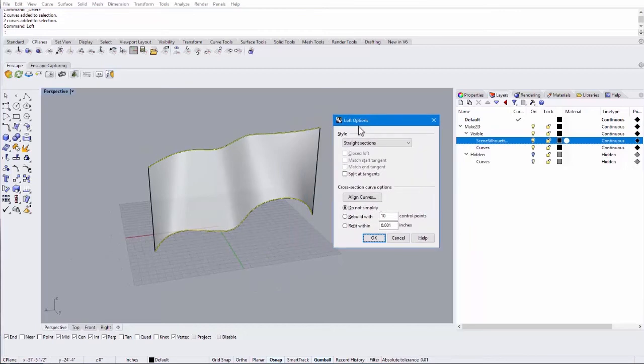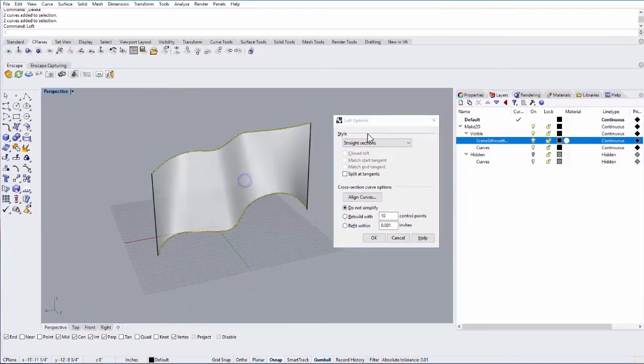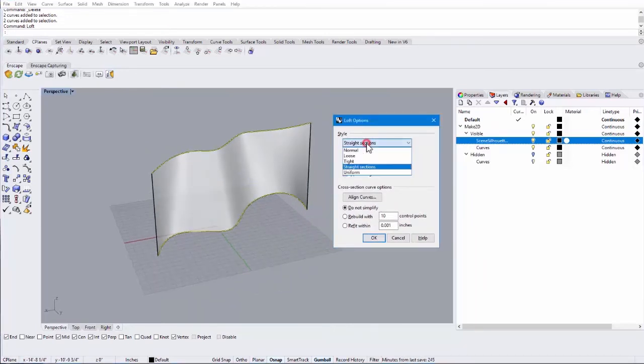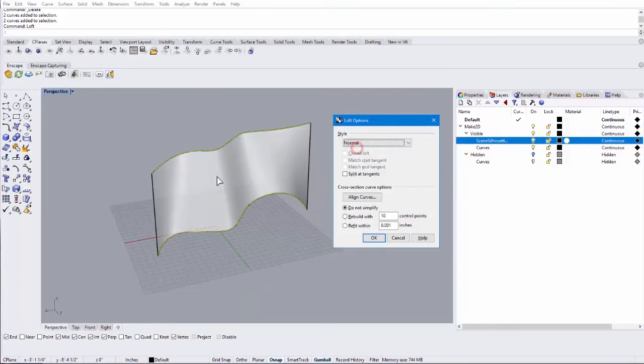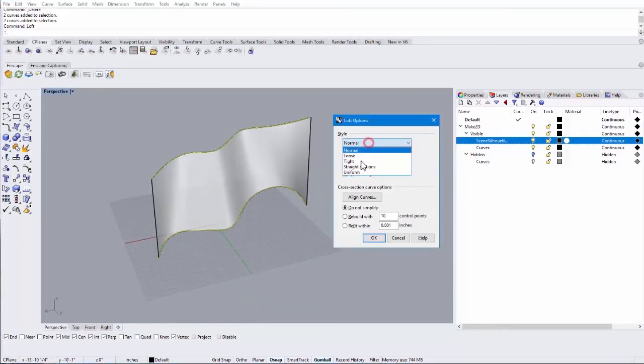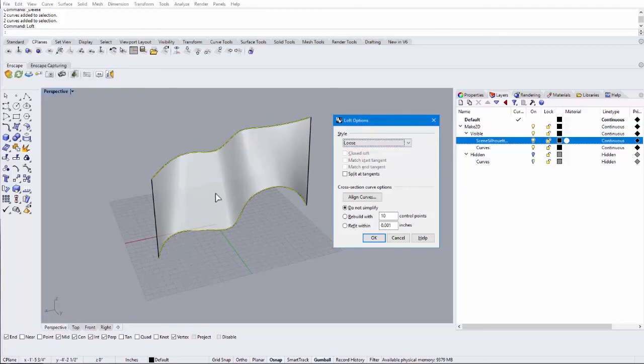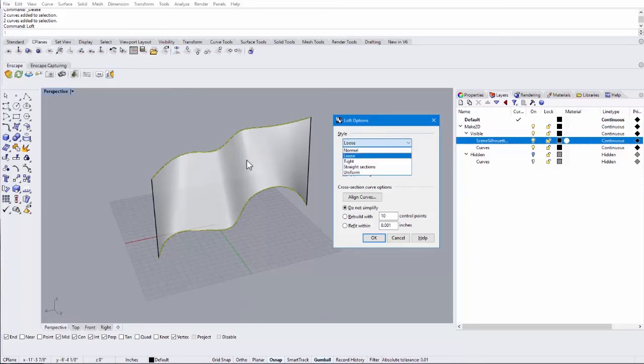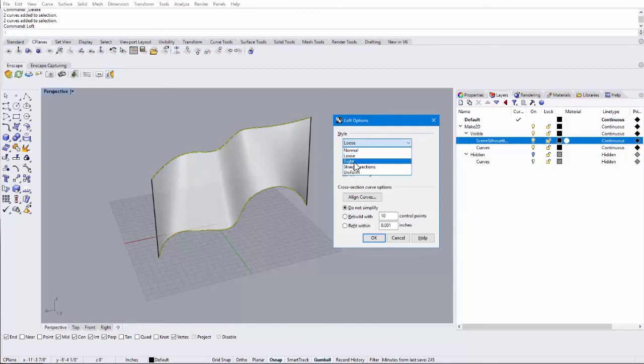When you do that, you'll get a loft option dialog box. There are a few different styles. By default mine's straight sections, but you can change it to normal. This won't have a huge difference on a loft that's this simple. But you'll be able to see if you have more complex lofts, especially lofts with two or three or more shapes, the difference between these different types.